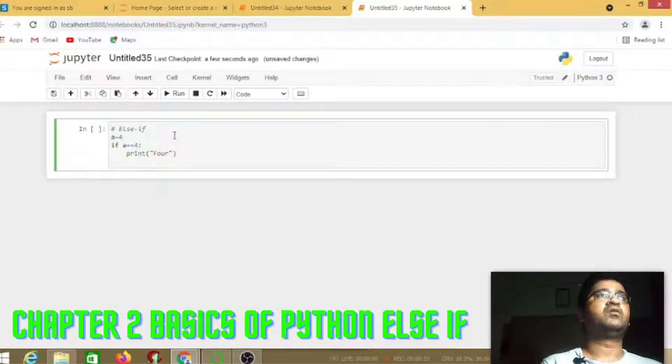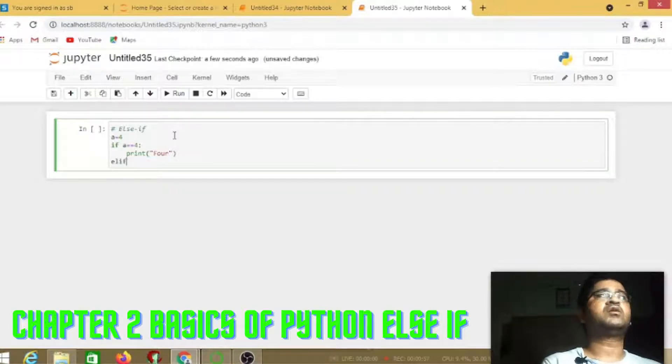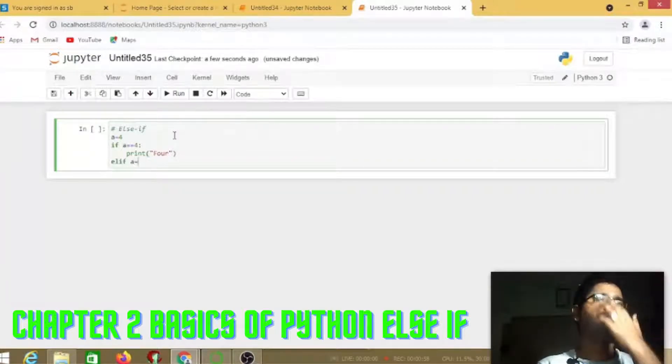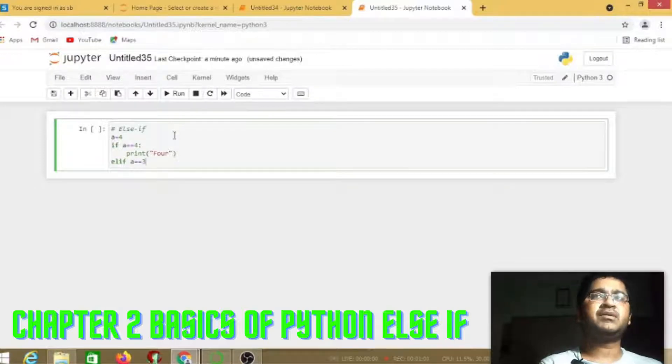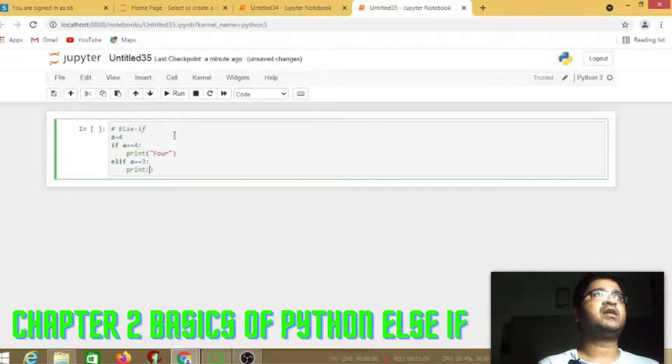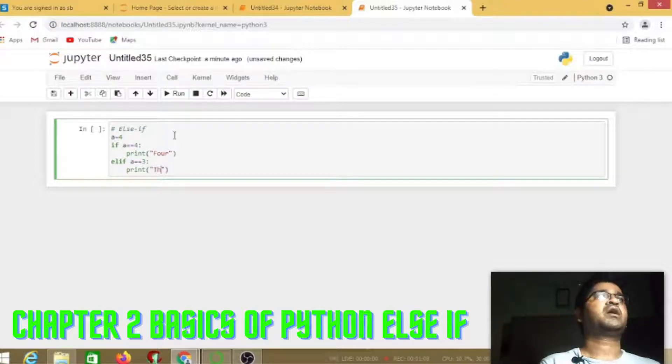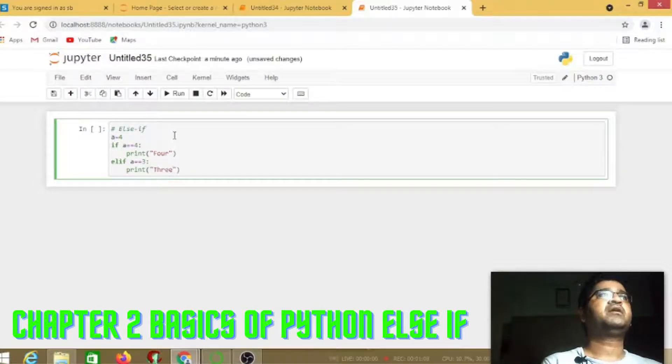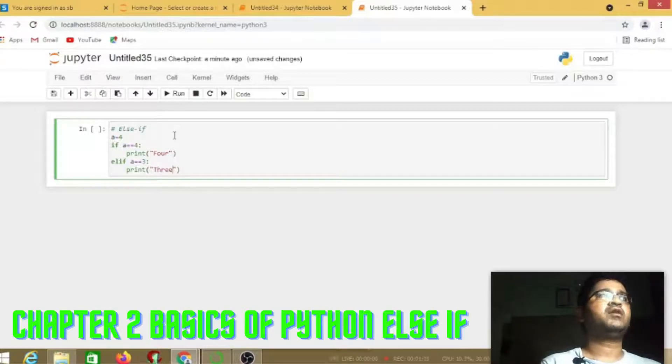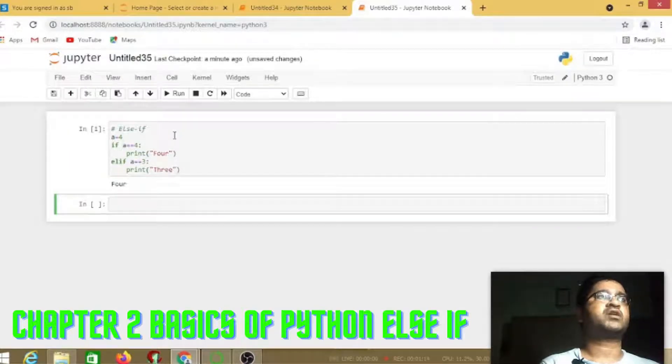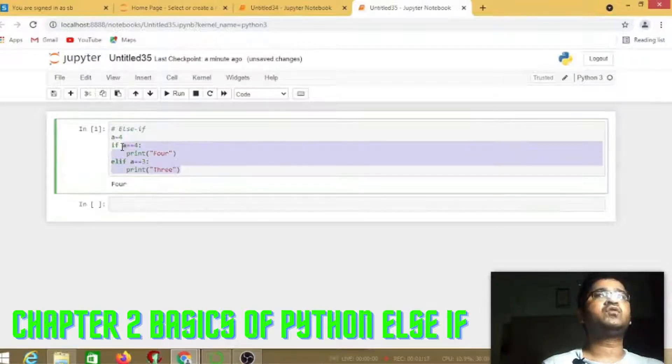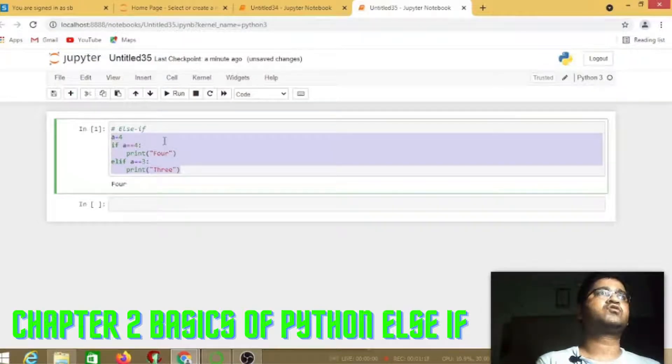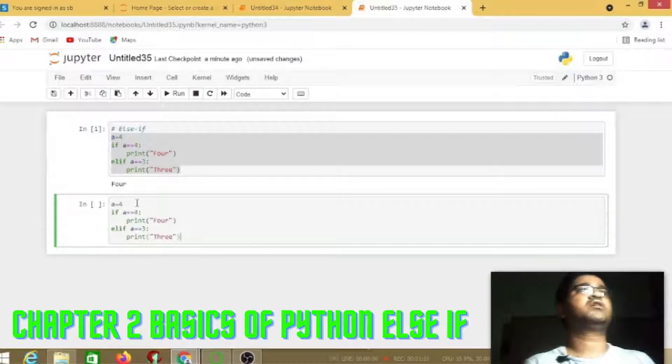It will print for if a equals equals 4. You can give any message, elif a equals equals 3 colon, then print 3. Obviously if the first condition is true, it will print 4.